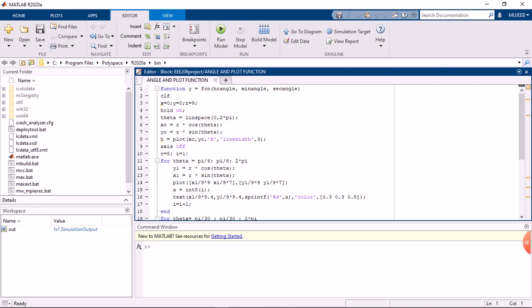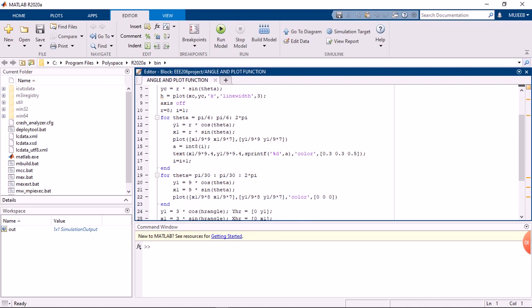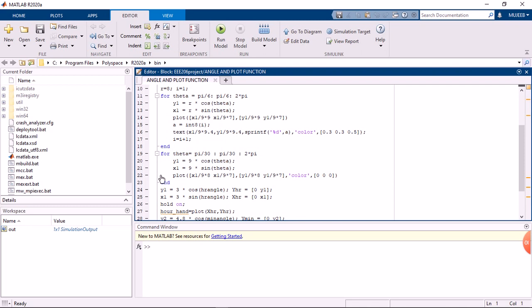Then line 11 to 18 is to plot the hours, from hour 1 to 12. Then line 19 to 23 is for plotting 60 minutes.